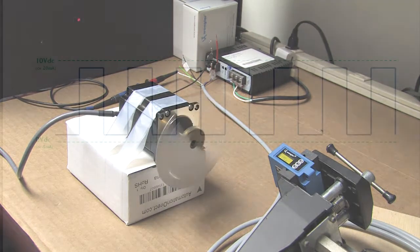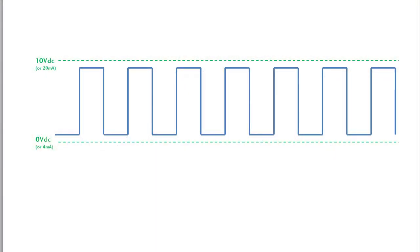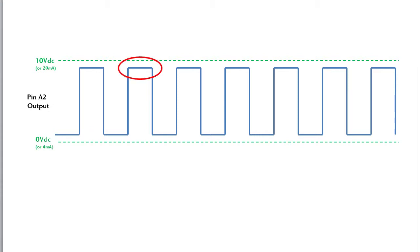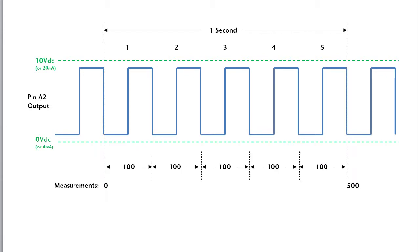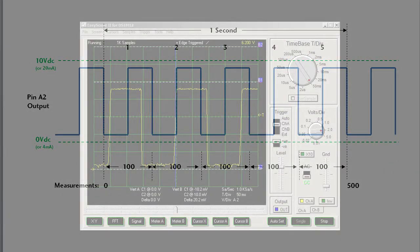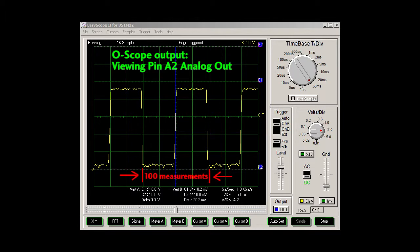When the disc rotates, we see this kind of output at the A2 pin. This is when the disc is blocking the sensor and this is when it's not. The disc is rotating 5 times per second. The sensor is taking measurements 500 times per second, so that means each one of these is covered by 100 measurements. Over here this one cycle is measured 100 times.